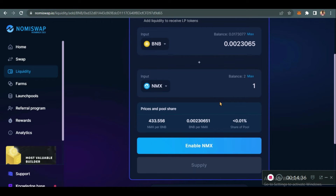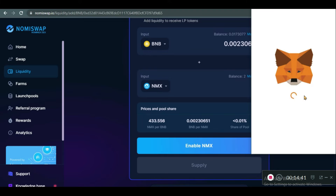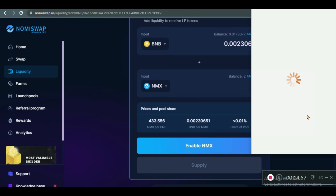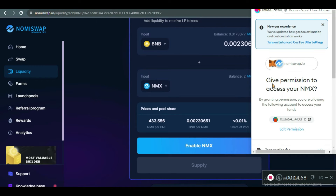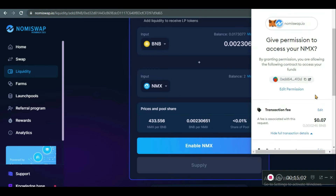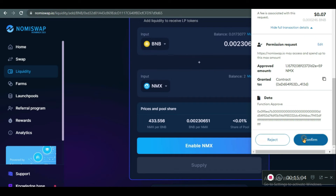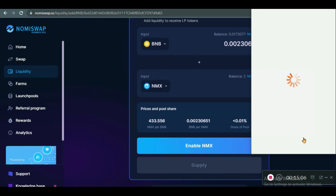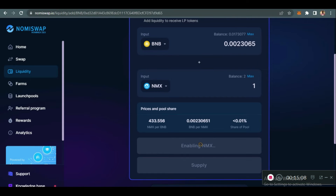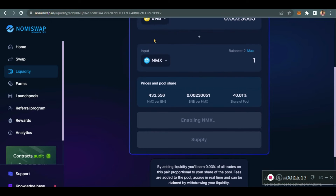This shows the prices and the pool share. This is my share of the pool. Before you can supply liquidity, you need to enable NMX in your MetaMask, which I'll do right now. You enable it — it says 'Give permission to access your NMX.' You come down and click Confirm.